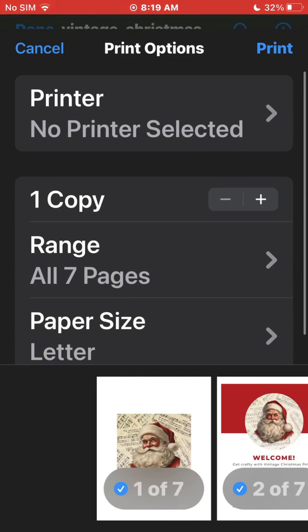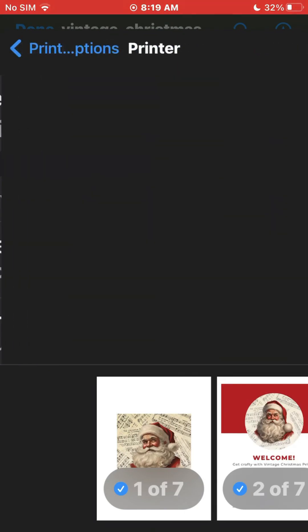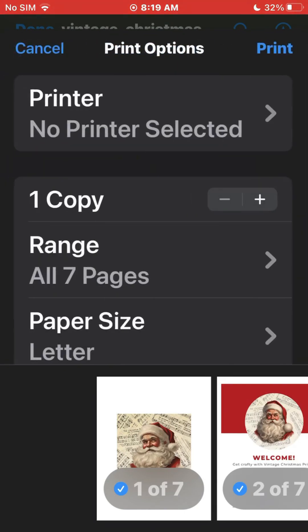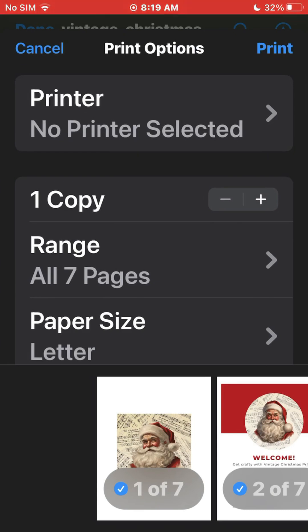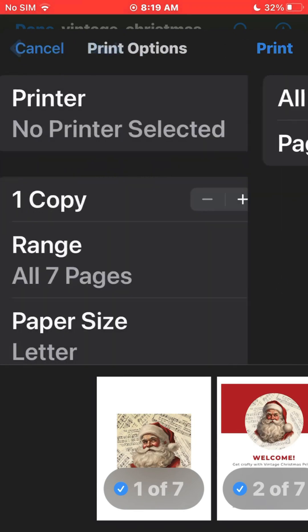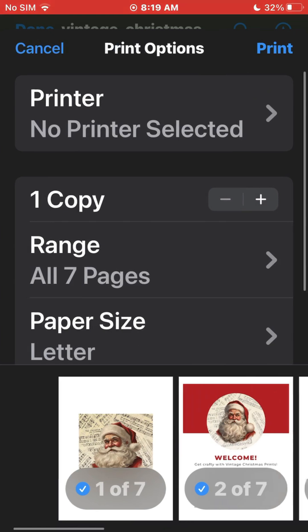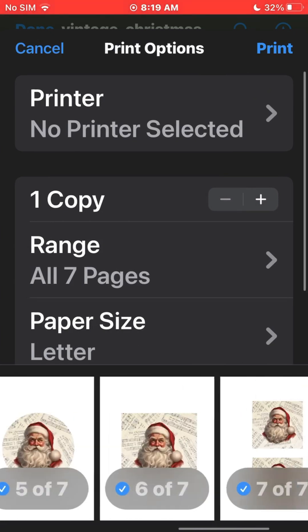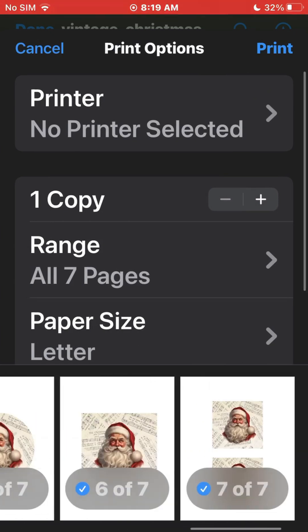And it'll give you a chance to choose how many pages you want to print. I don't have a printer connected, but you would have yours up there. And then you can choose which ones you want to print off, any one of the seven or all of them. And there you go.